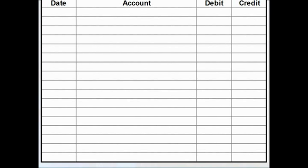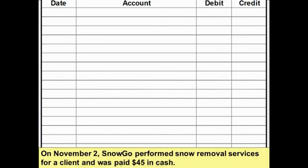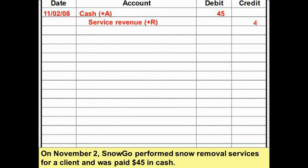Let's try some examples dealing with revenue transactions. On November 2nd, SnowGo performed some snow removal services for a client and was paid $45 in cash. We had a revenue of $45 from doing what we're in business to do, and at the same time we had an increase in our cash account. So we're going to record on November 2nd, 2008, an increase in cash of $45 and a credit to revenue of $45 — a revenue and an increase in the asset cash.